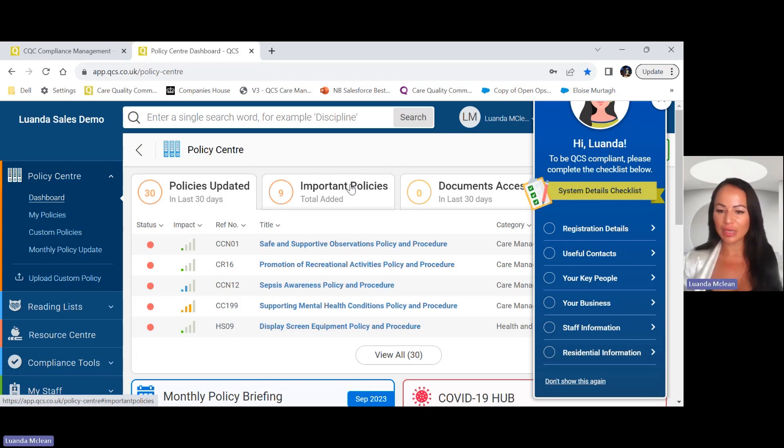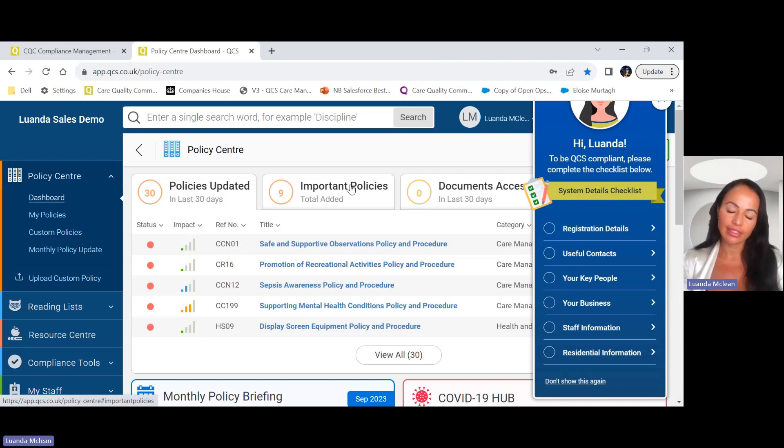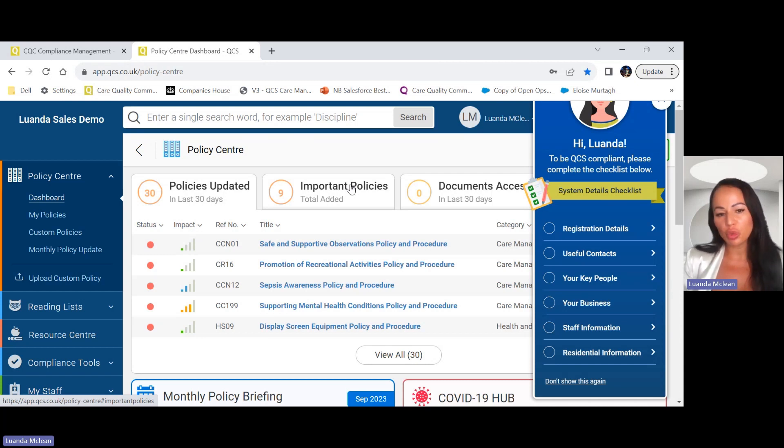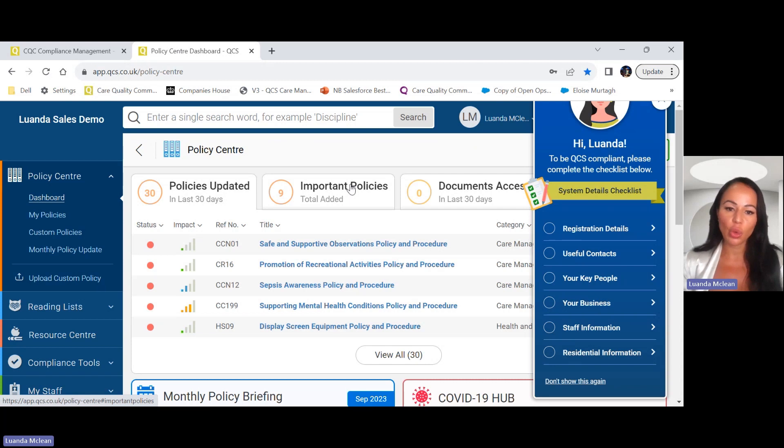Hello everyone, my name is Luanda. I'm a senior compliance advisor for QCS. Today I'm going to be talking to you about the new QCS Audit Centre.